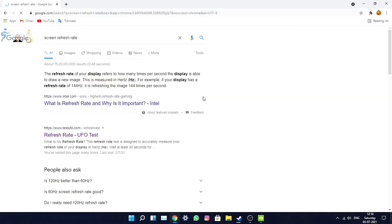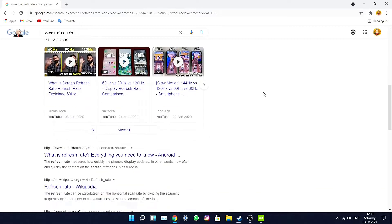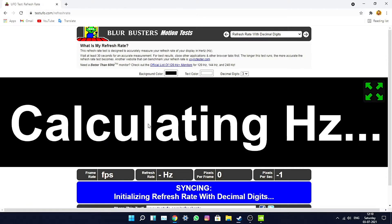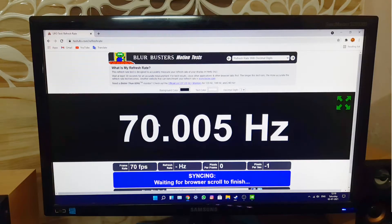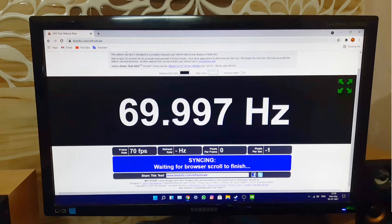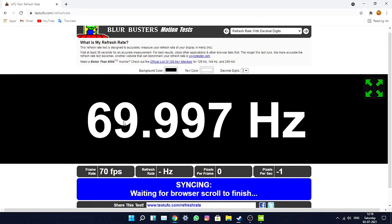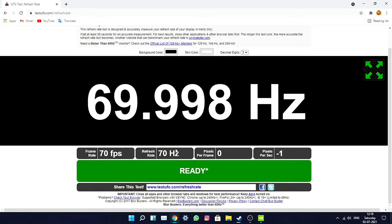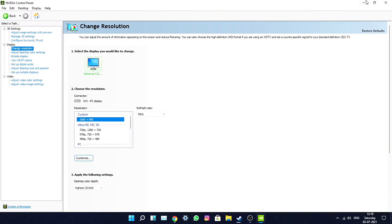It's now running at 75Hz. Let me confirm using the screen refresh rate website once more — this website hasn't sponsored me. You can see how smooth the scrolling is now. Note: this video is shot at 30fps on the main camera and 60fps via OBS screen recording. The website confirms it's at 70Hz — basically 69.9, which is 70Hz.